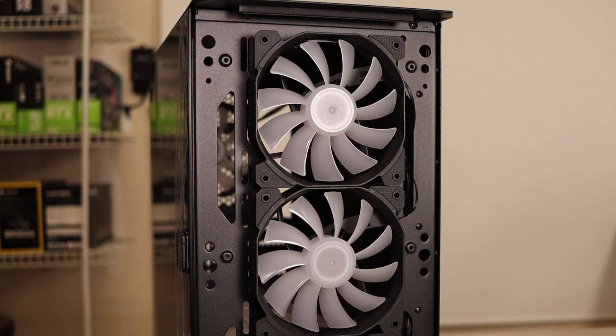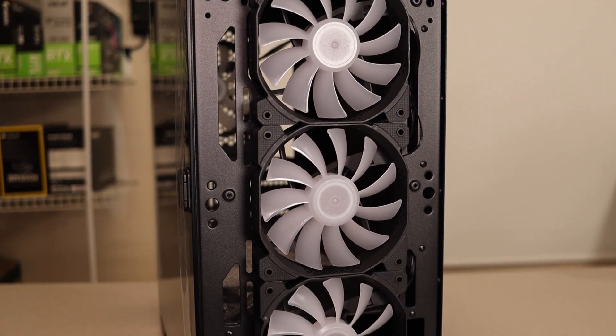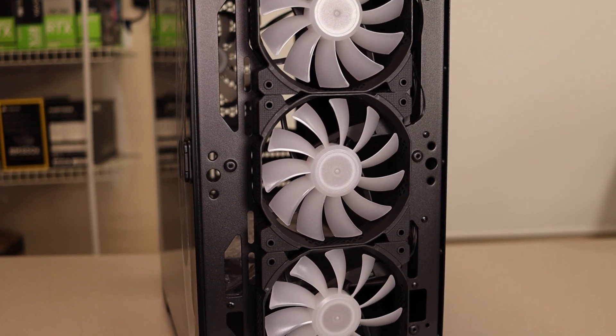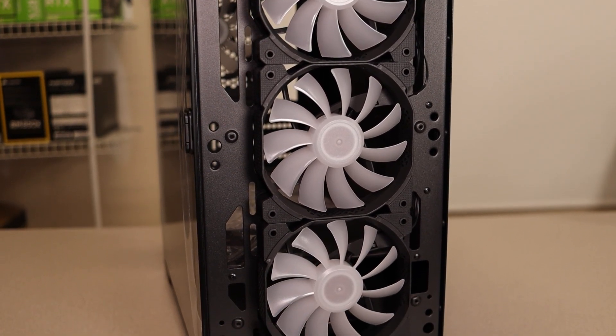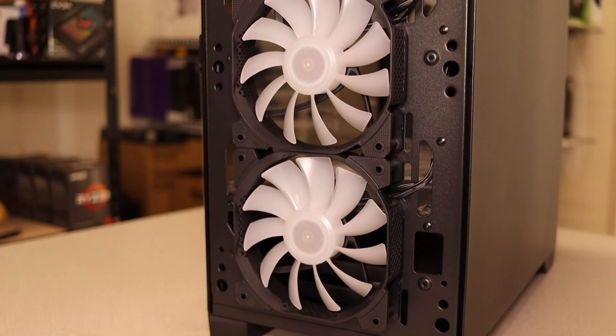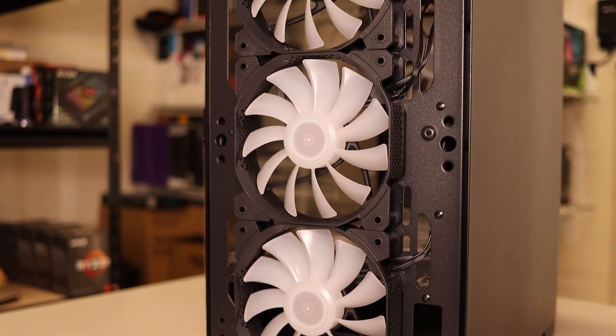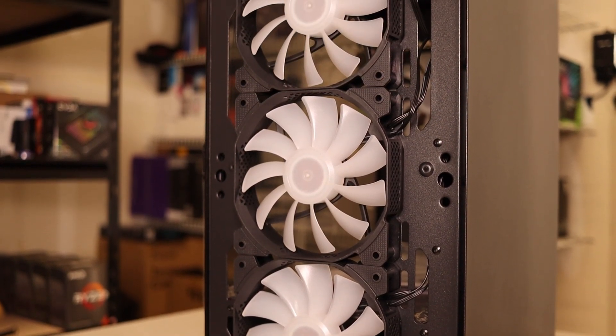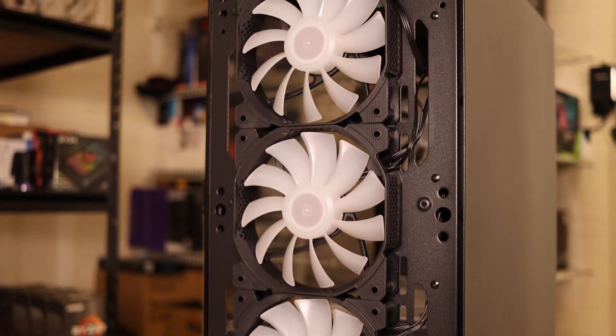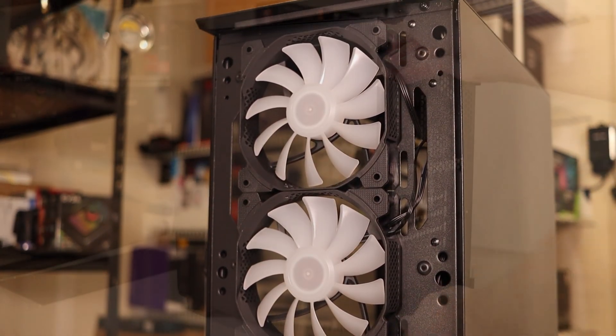Speaking of the fans, it's got three more 120 millimeter ARGB fans pre-installed. Everything's managed fairly nicely and ran through cutouts in the motherboard tray to the back ARGB controller, which I'll talk about in a second.